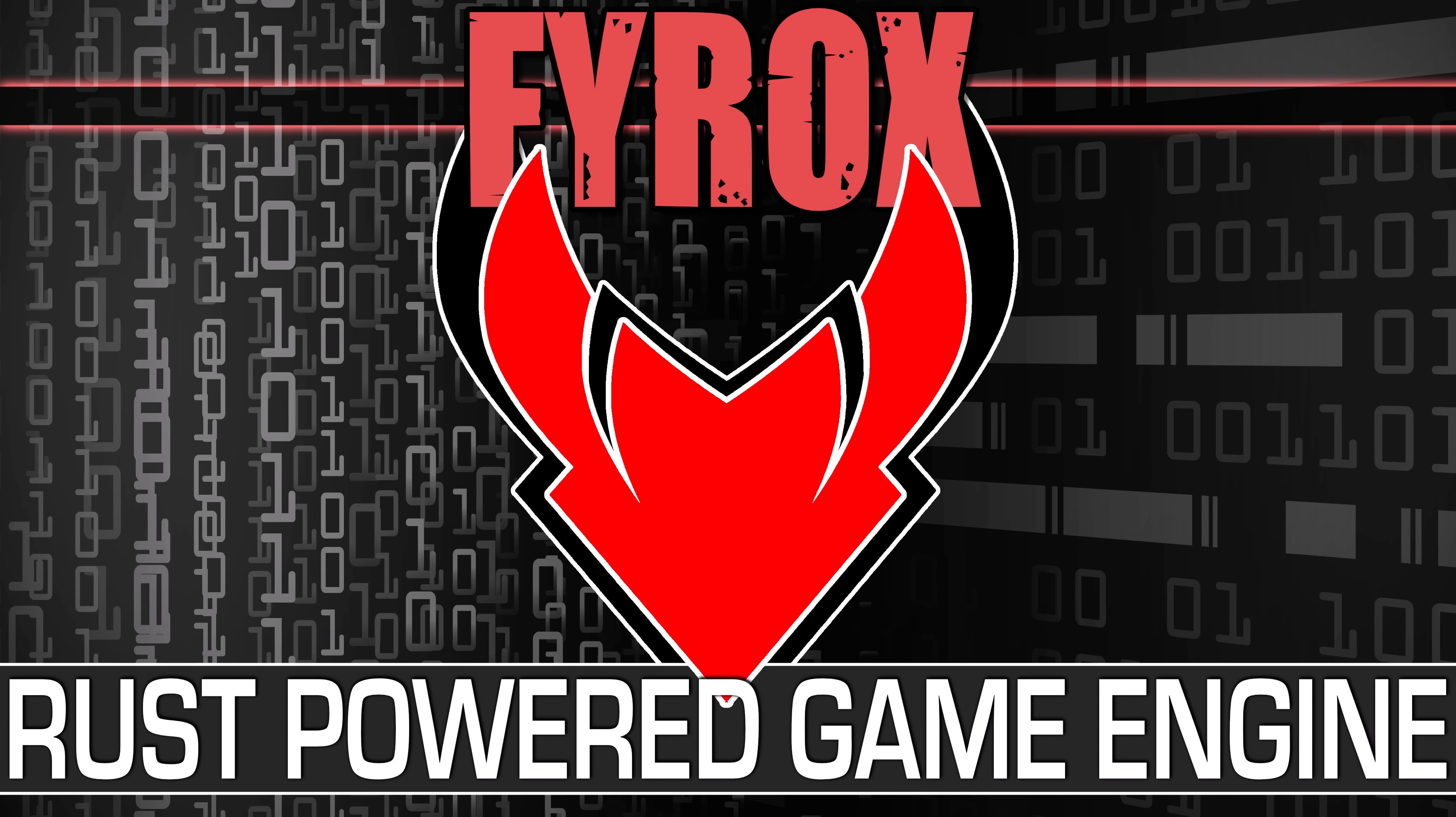Hello ladies and gentlemen, it's Mike here at Game From Scratch and today we are talking about Fyrox. Now in the world of Rust game engines, there's two major players. There's Fyrox and there's Bevy.